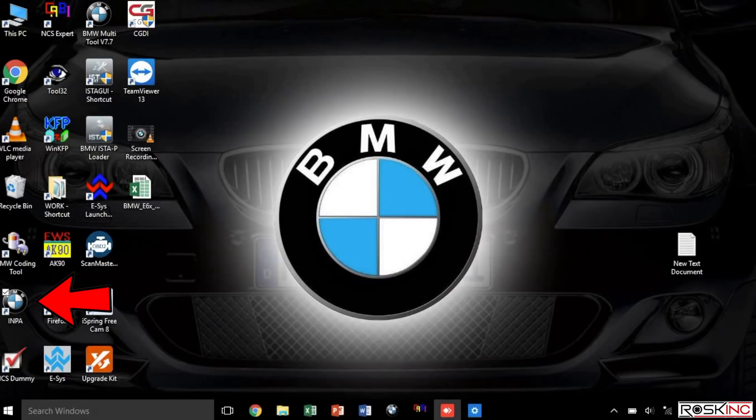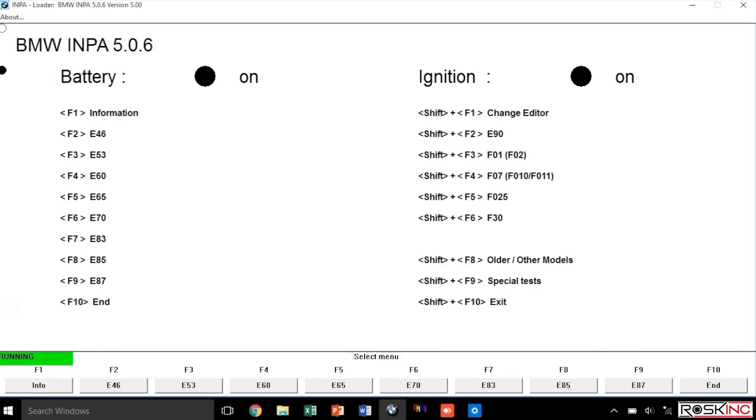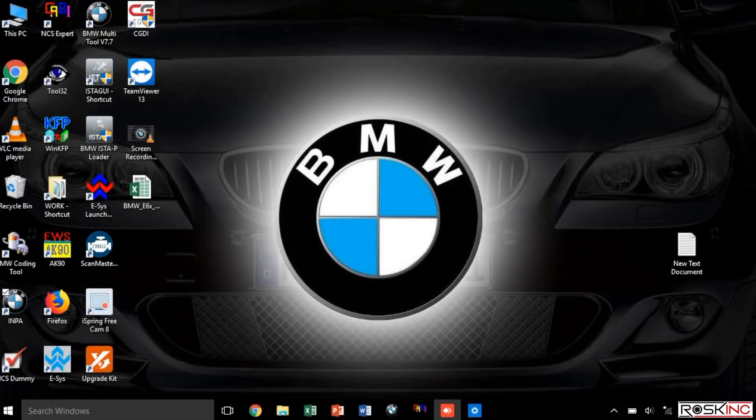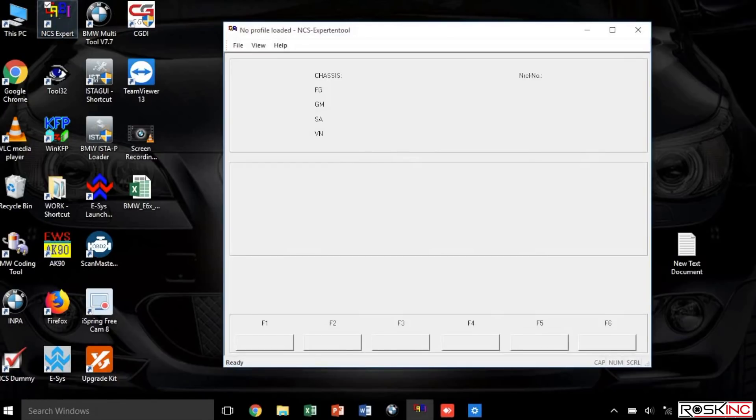Okay, the first thing you want to do is what I like to do is I always like to open up INPA to make sure the car is communicating with the computer. You'll see battery ignition or shaded black, so you go ahead and exit out of INPA. The next program of course you want to use NCS Expert. We're going to be using it to code the module, so go ahead and load up your NCS Expert.